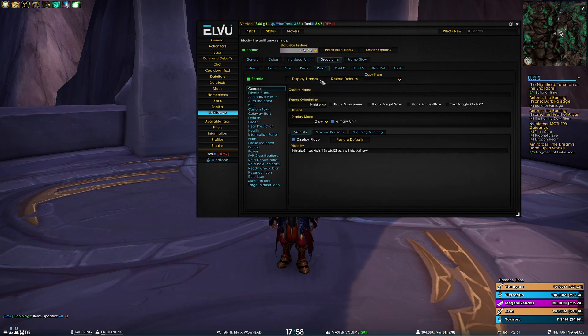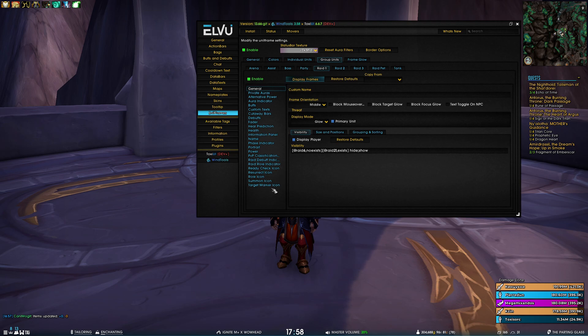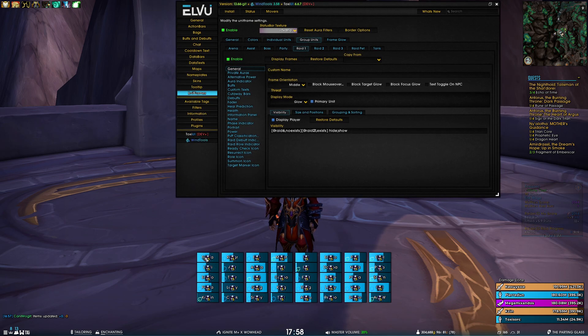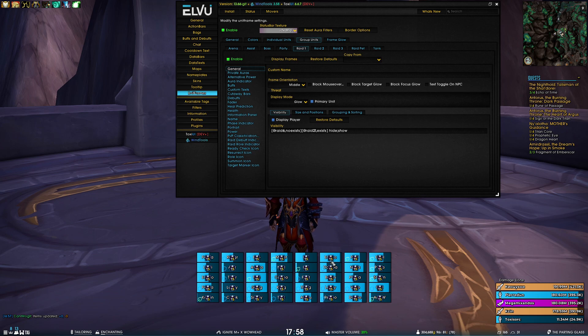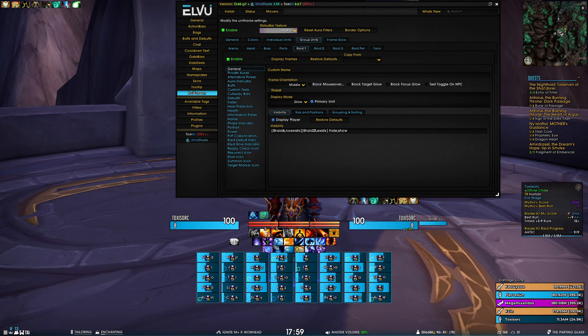So now they are not overlapping. And they grow downwards and then right, where previously it was right and then up. So it overlapped with WeakAuras.